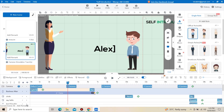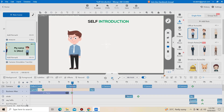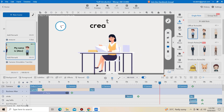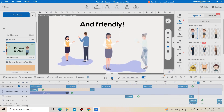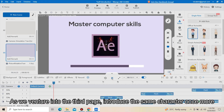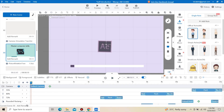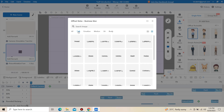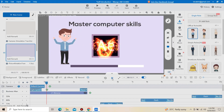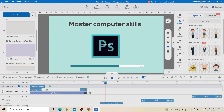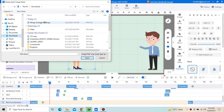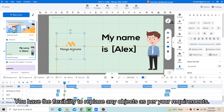Let's take it a step further. As we venture into the third page, introduce the same character once more but this time assign them a different role. You can easily replace characters just as I did here. You have the flexibility to replace any objects as per your requirements.